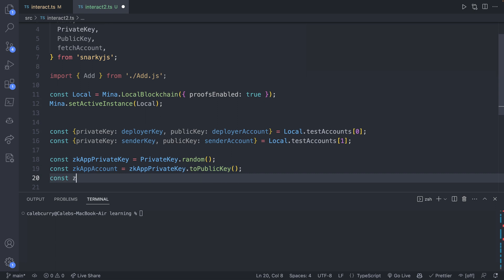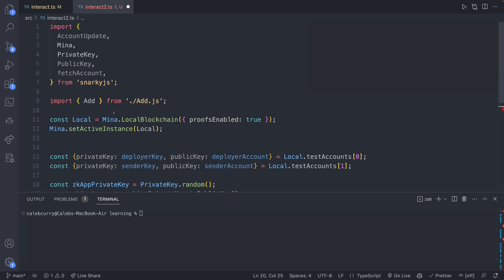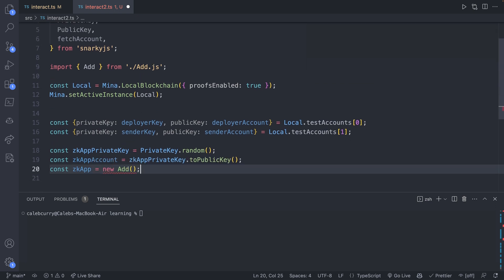Now we'll get a reference to the actual zkApp by saying new, which is going to instantiate our code. So we have the Add that we import here. You'll need to say new Add and assign it to something so that we can invoke things on it like compile. This is where you're going to make the association between the code in the Add file and the actual address for that app. So you'll pass in the zkAppAccount.